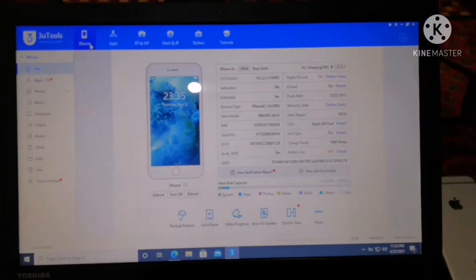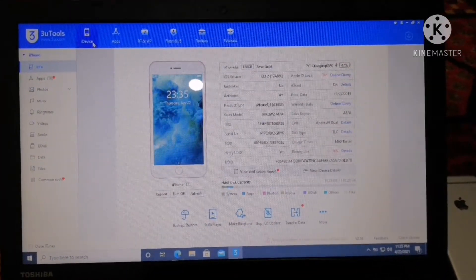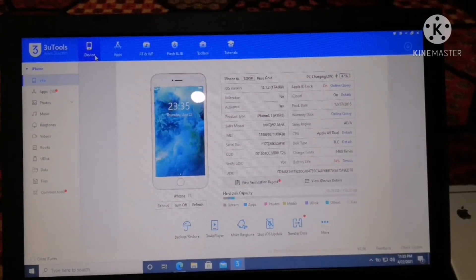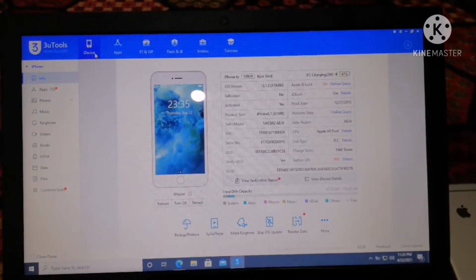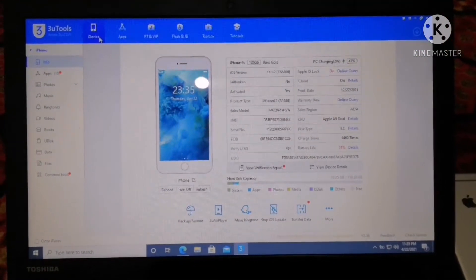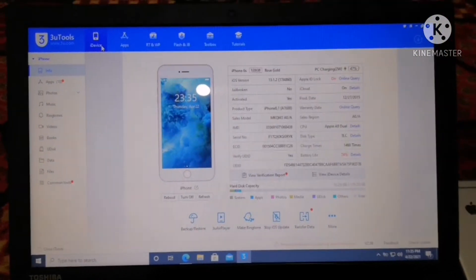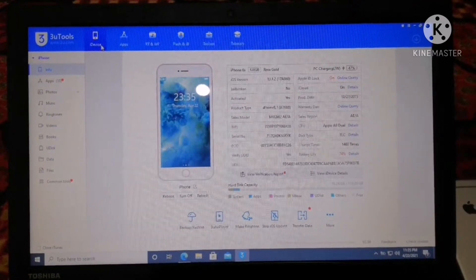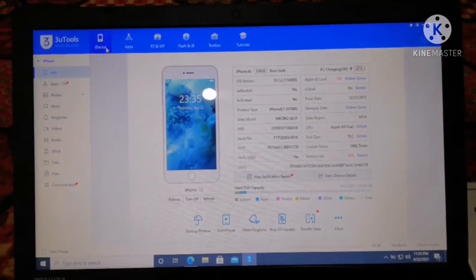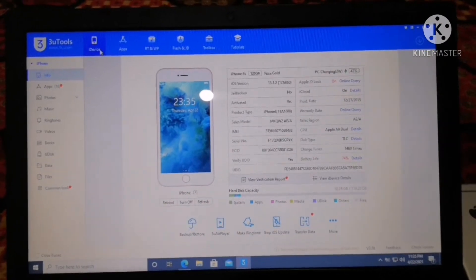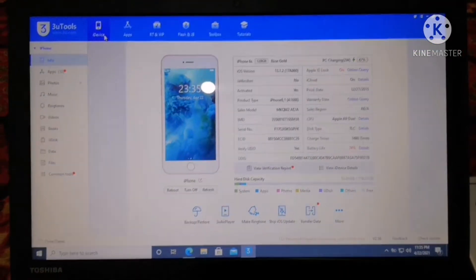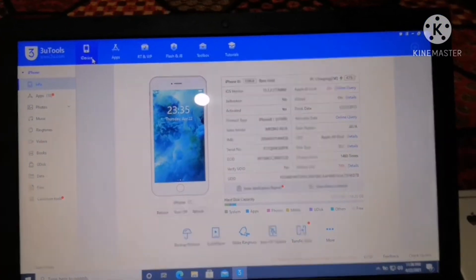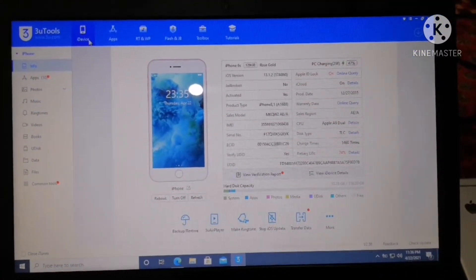Hello friends, today in this video I will show you how to use 3u Tools in order to restore or update your iPhone device. As all of us know, 3u Tools is a very powerful tool in comparison with iTunes — it will allow us a lot of customization if our iPhone is jailbroken.